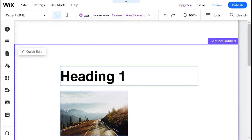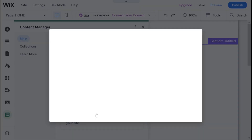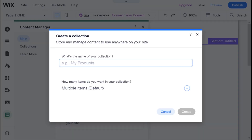The first thing we're going to need to do to create a data-driven website is to create a collection. I have already made some videos about collection creation. So I'm going to head over to the left side where we have the content manager, and I'm going to click over here and start by adding content. After I click that, it will prompt me to create a collection. I'm just going to call this test collection and click create.